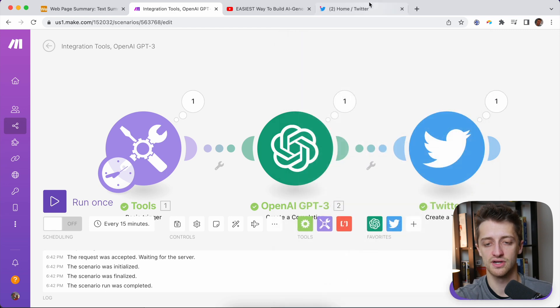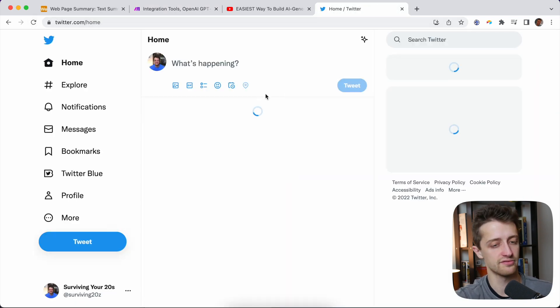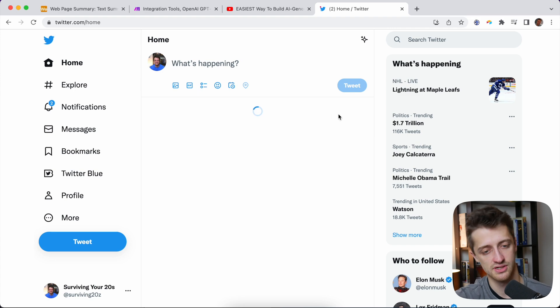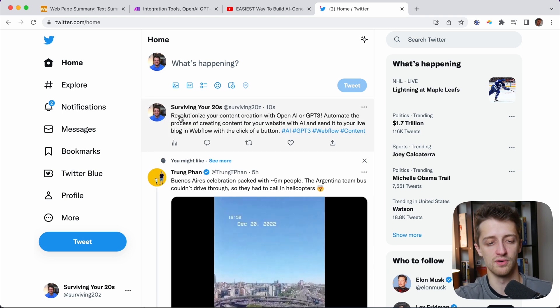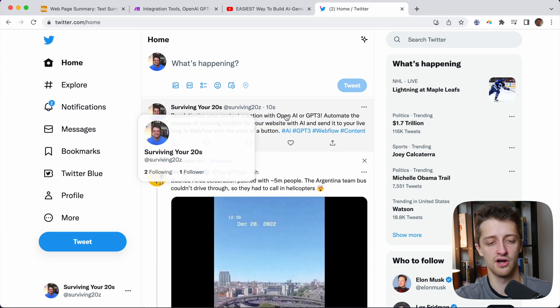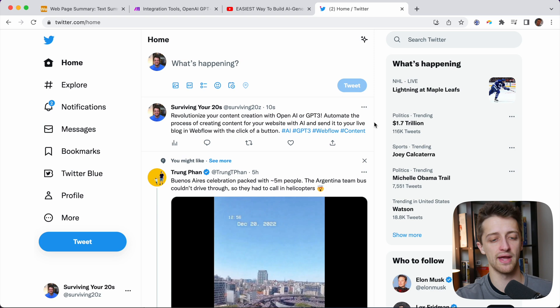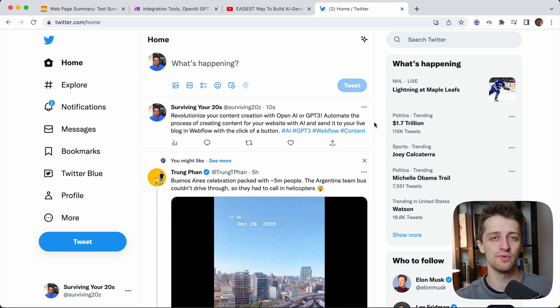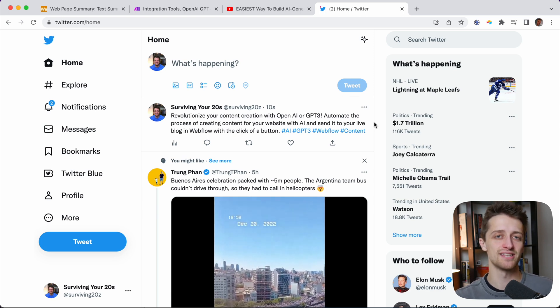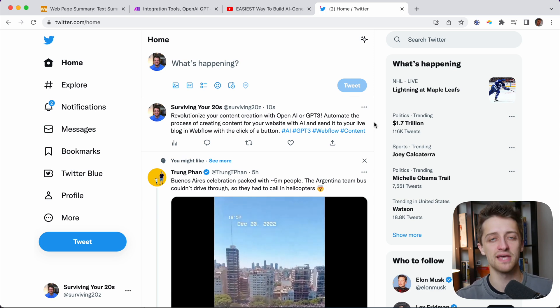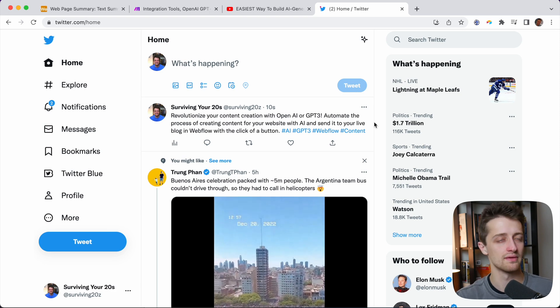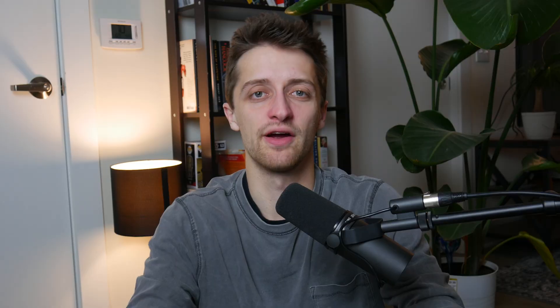Perfect. That's all good. If we go back to Twitter, maybe hit refresh. Boom. We are good to go right there. And there we have it. We have a tweet summarized for us automatically based off our YouTube transcript in a matter of about 10 seconds.